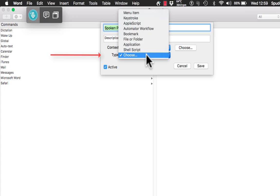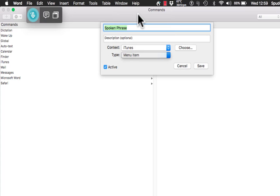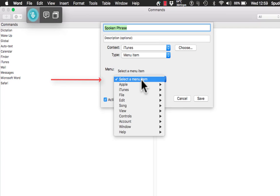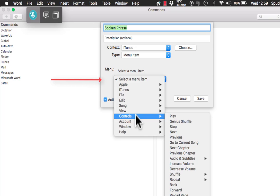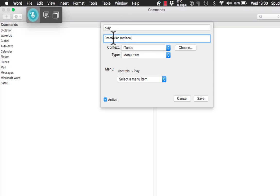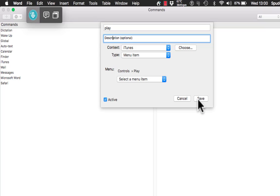I am going to select 'choose' and do menu item again — selecting the menu of iTunes. It says 'select a menu item', so now I can go into the iTunes menu. I want something simple — I am going to go to Controls and choose play. So I will just say 'play' and it will play. I have got the command 'play'. Context is iTunes, I have accessed the menu item, and every time I say 'play' it should play back for me without touching anything. Click save.